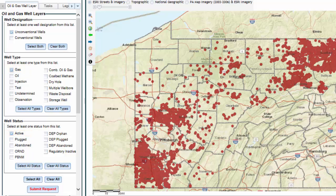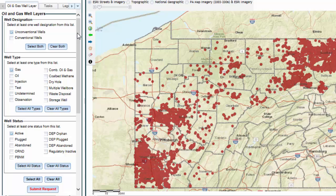To display a different set of wells — for example, Active Conventional Oil Wells — you would simply uncheck Unconventional, check Conventional, uncheck Gas, check Oil, and leave Active as is. Then scroll down and click the Submit Request button to display your new selection on the map.